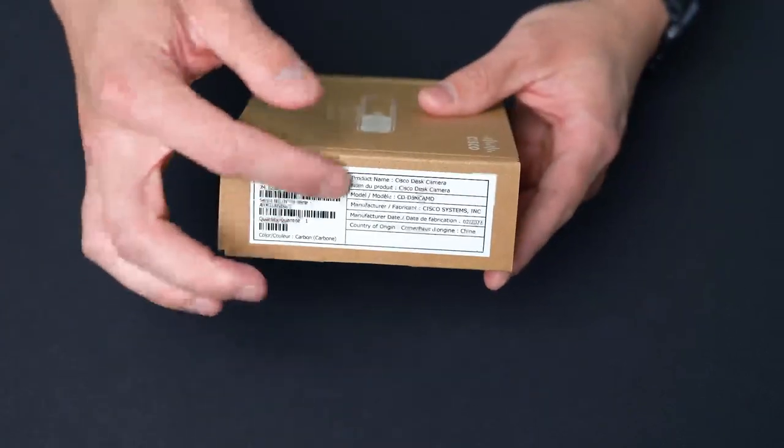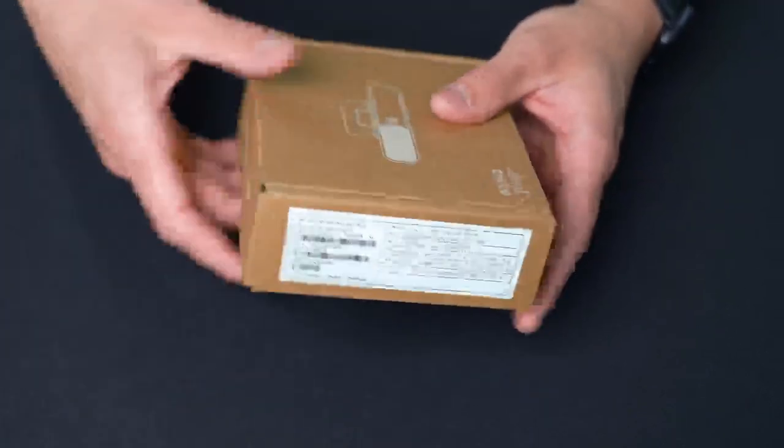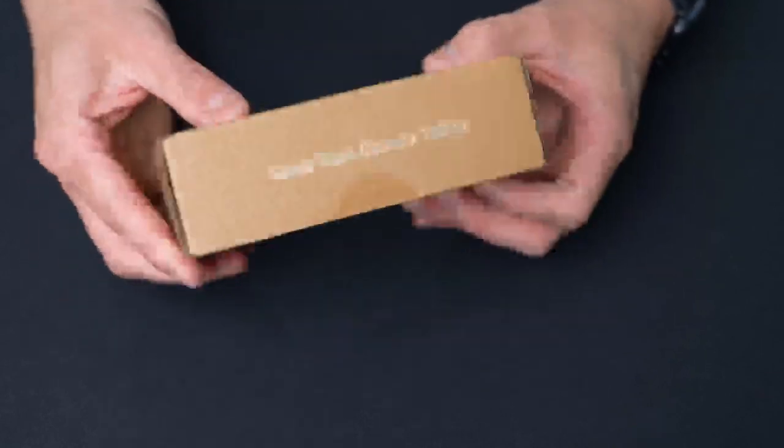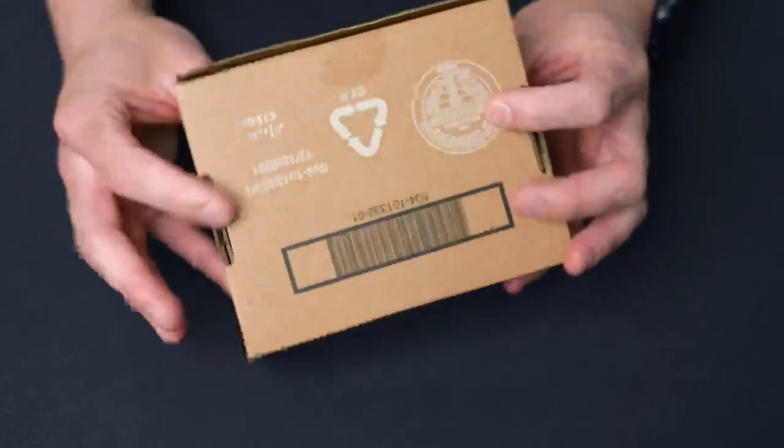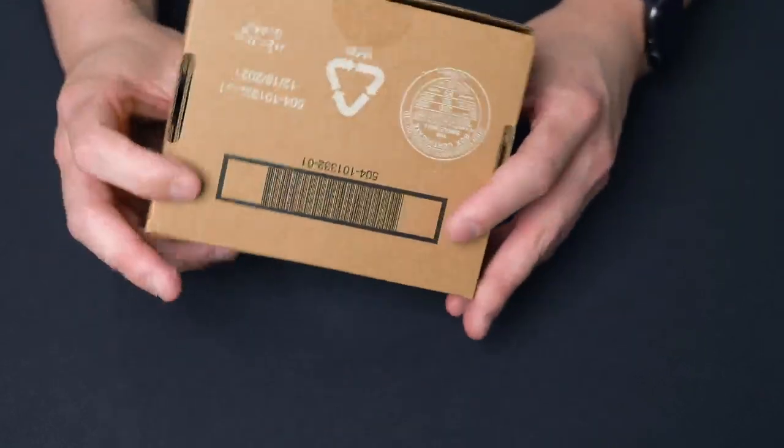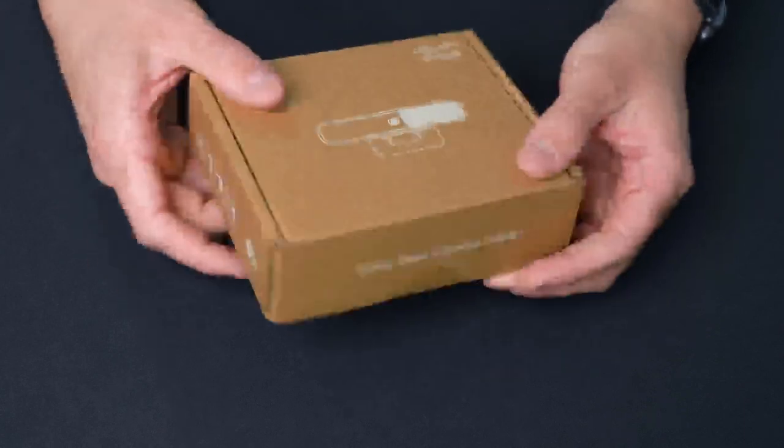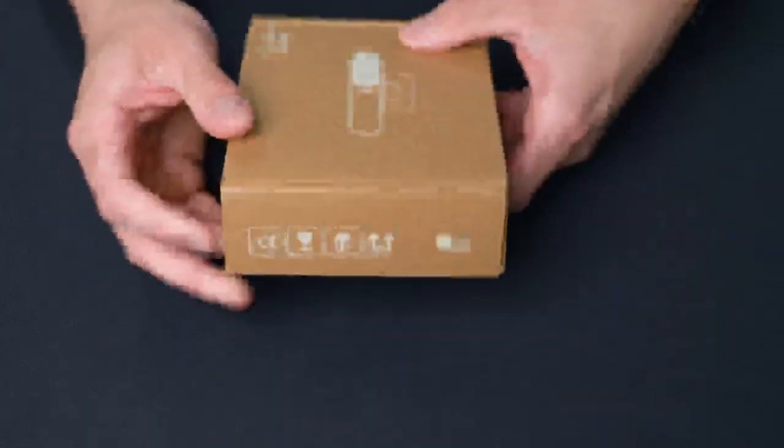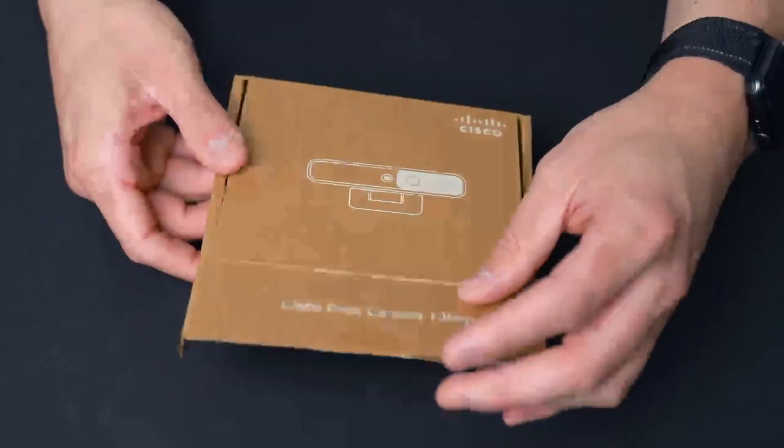There's some serial numbers information there, nothing really on the bottom as far as what the box is and nothing on the side. Just showing that it's recycled material and whatnot.